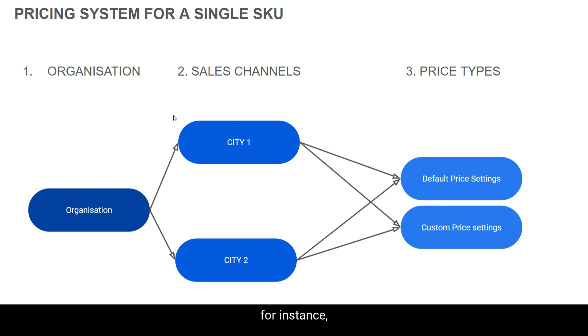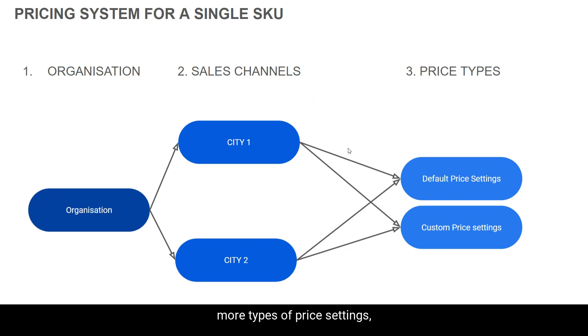So for instance, a product sold in city one can have one or more types of price settings, and these price types can be set by the user at any time.